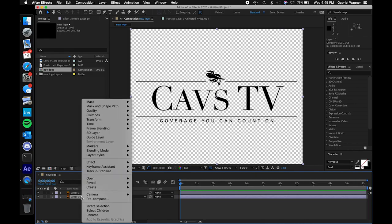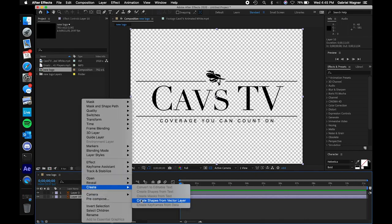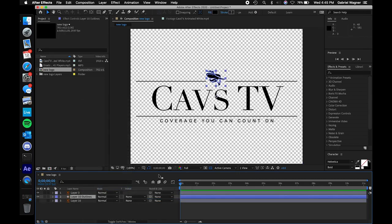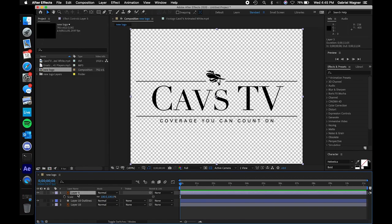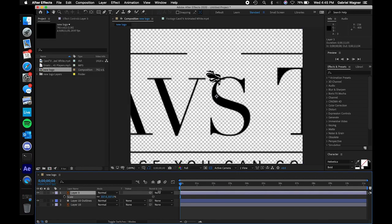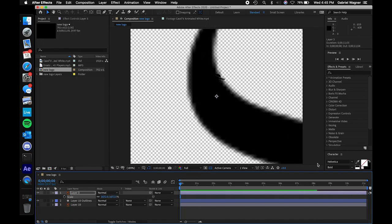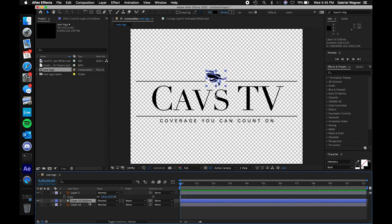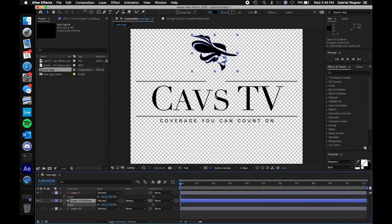We're going to right click on this, click Create, and click Create Shapes from Vector Layer. What this does is take the data from Illustrator and create these shapes. You'll notice if I scale up — you can press S to open up the scale menu — if we scale this all the way up, you can see it's being compressed. That's just at the resolution the file was stored at; when you try zooming it in, you lose quality. The reason we're using a vector image converted to vector layers is that when you convert it, you actually never lose quality.